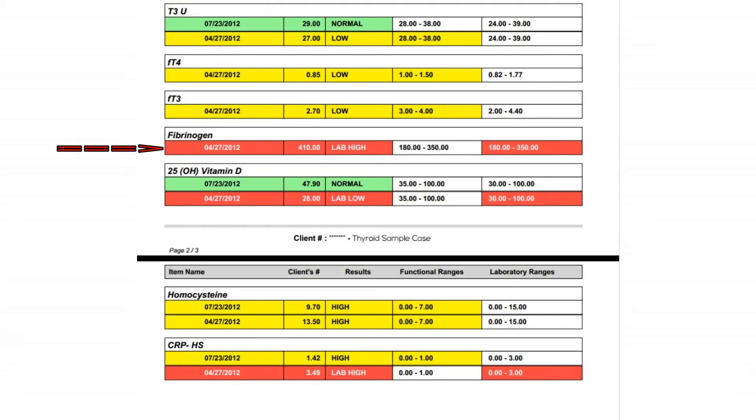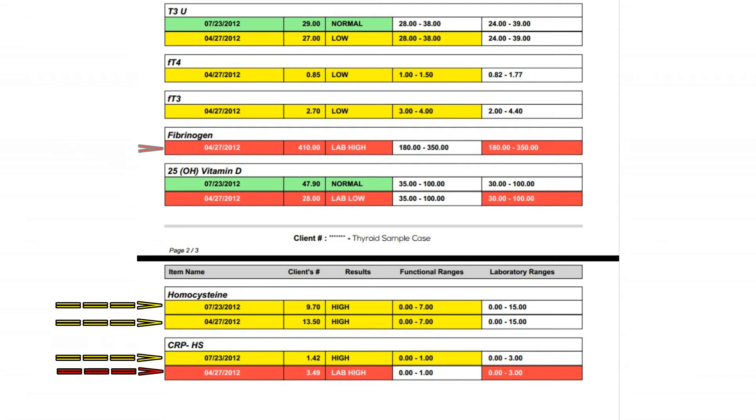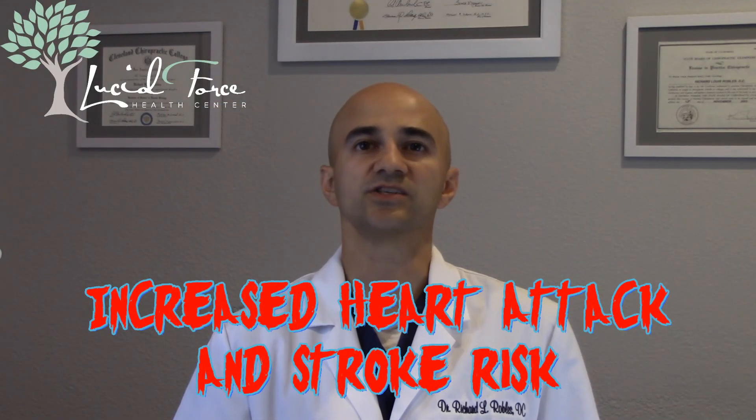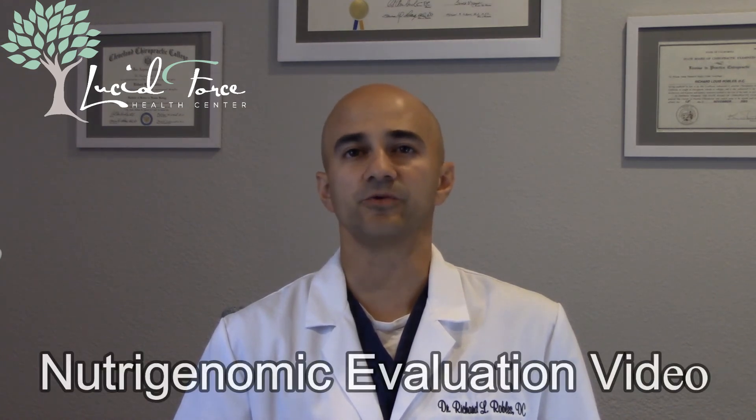Fibrinogen, which you see highlighted in red, indicates the stickiness of your blood. And with elevations like this combined with elevated CRP and homocysteine, like you see below, we know that this patient's heart attack and stroke risk are significantly increased, and that cardiovascular damage was likely taking place. Many patients are taught to observe cholesterol levels for cardiovascular risk. However, the markers I just mentioned are a far superior way of evaluating health risks. Additionally, homocysteine will also give us insight into your methylation status, which I'll go into more detail about on the Nutrigenomic Evaluation video.